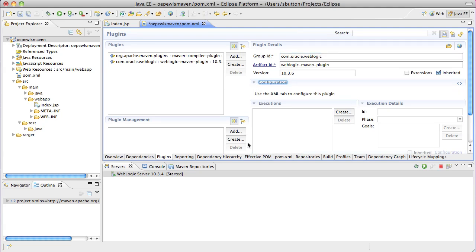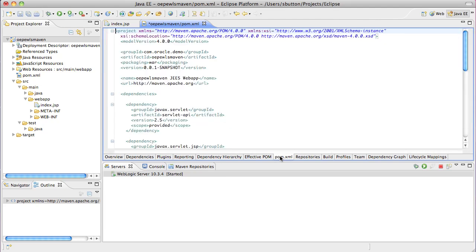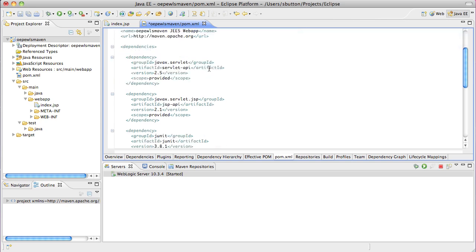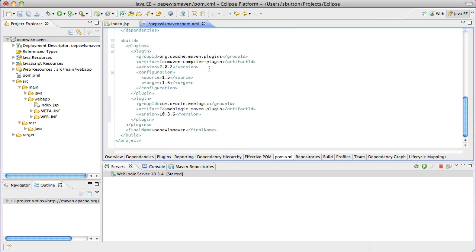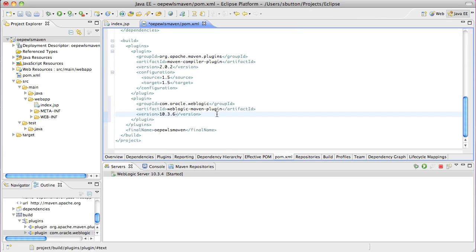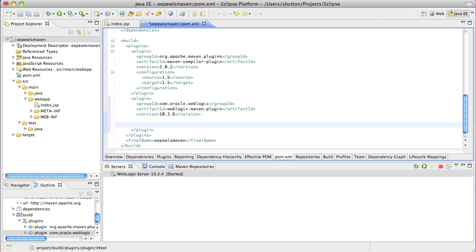To specify the configuration details for my target server, I now need to go directly and edit the POM.xml file. I'll look for the WebLogic Maven plugin entry and add the relevant configuration details.